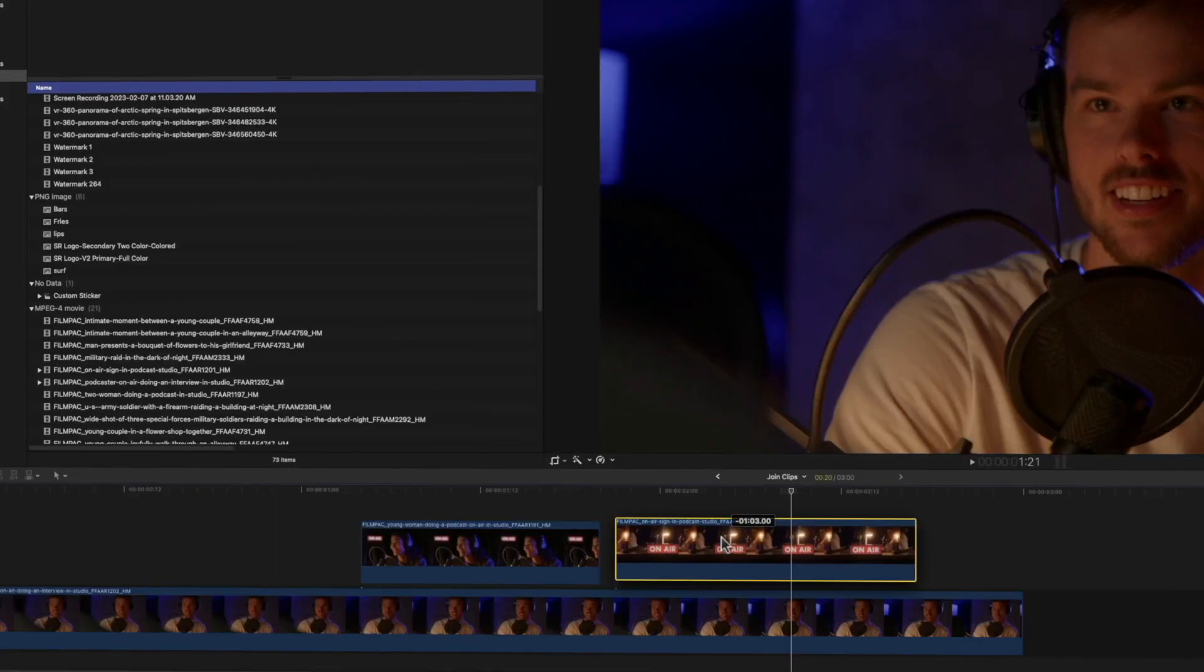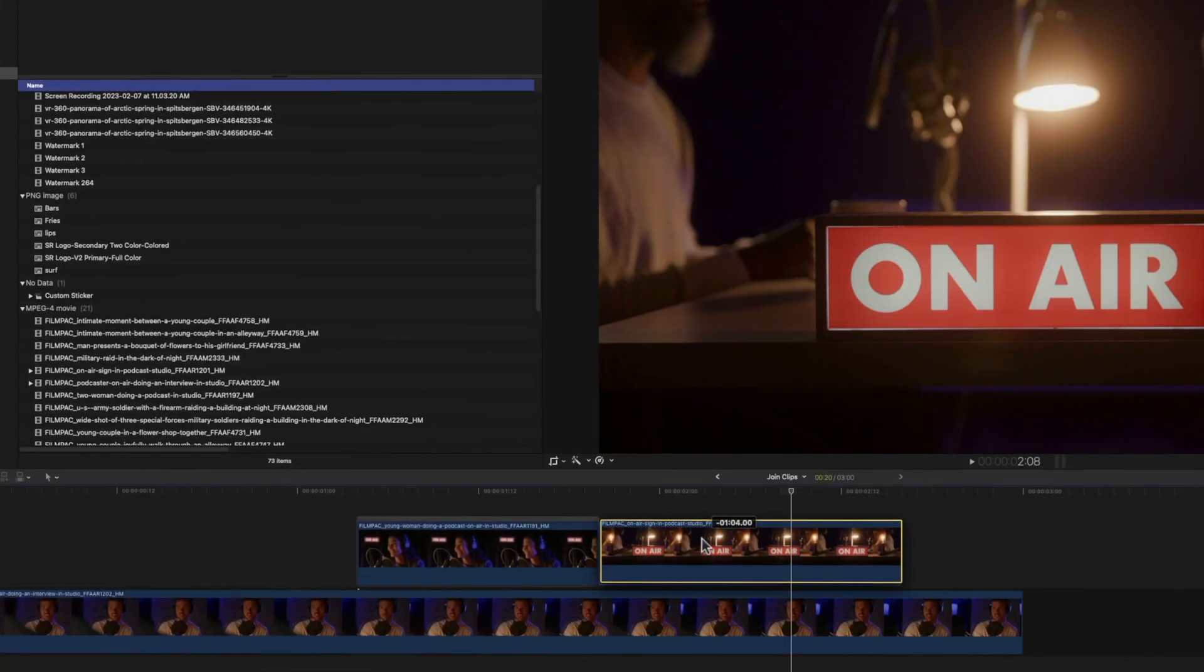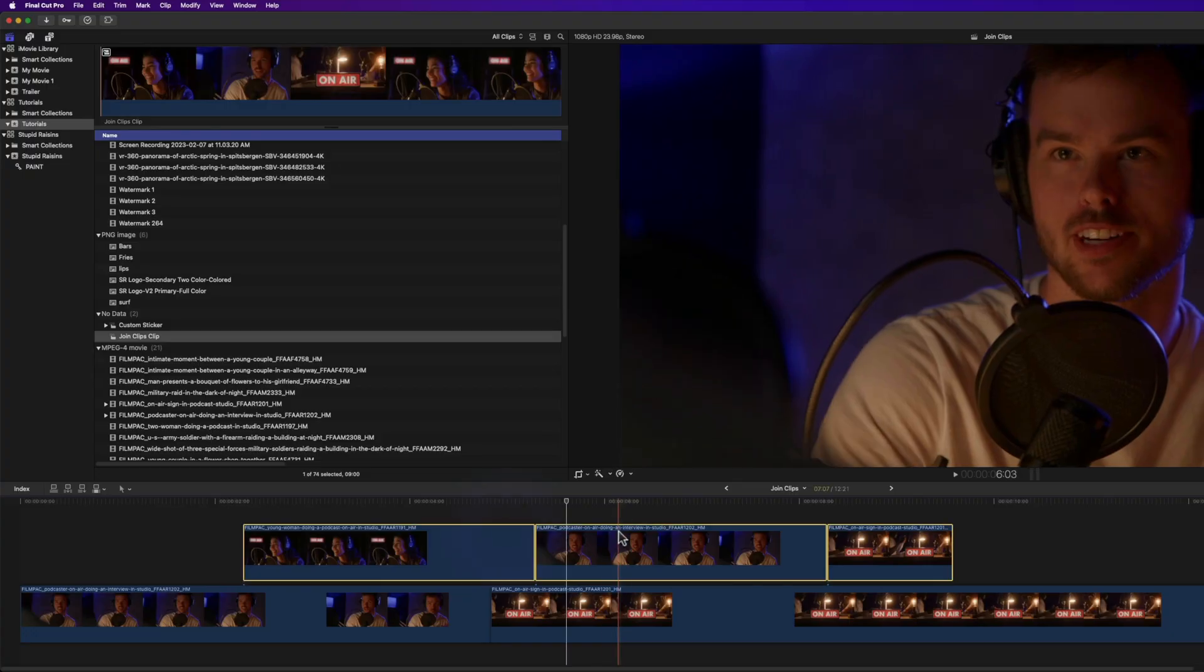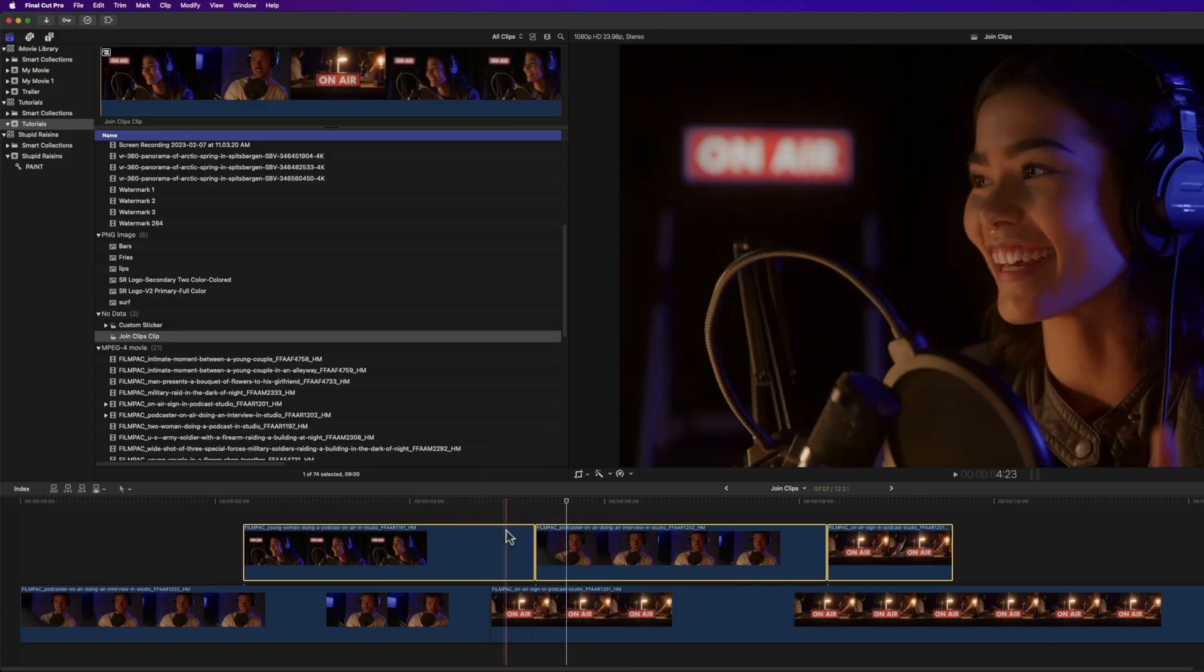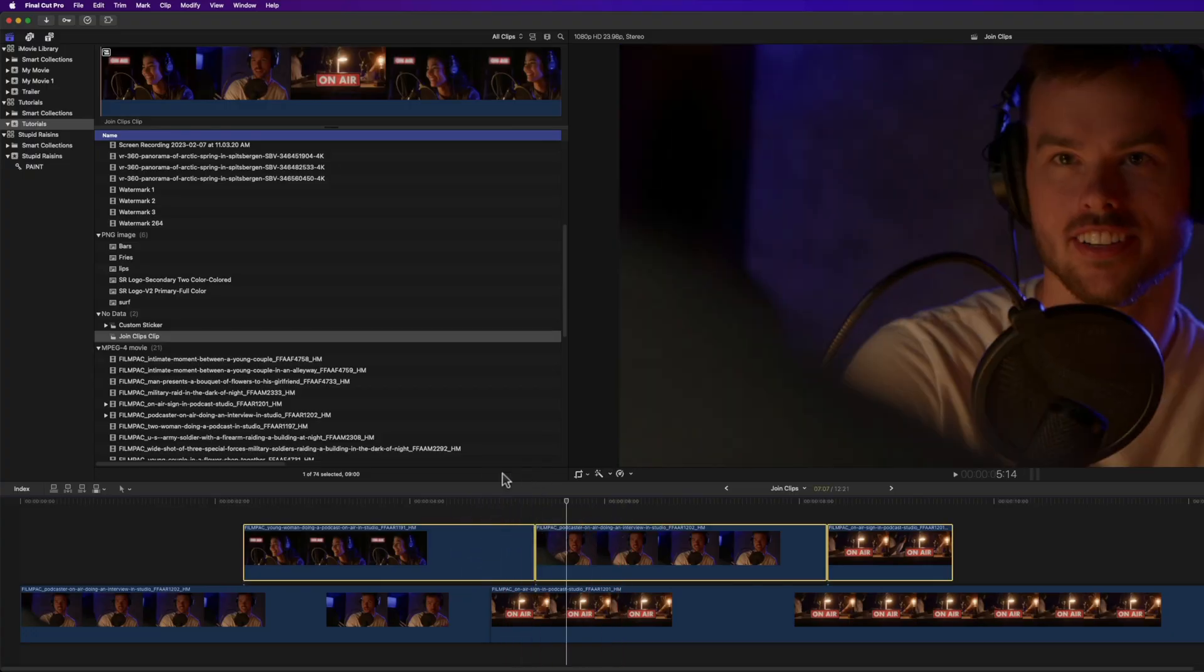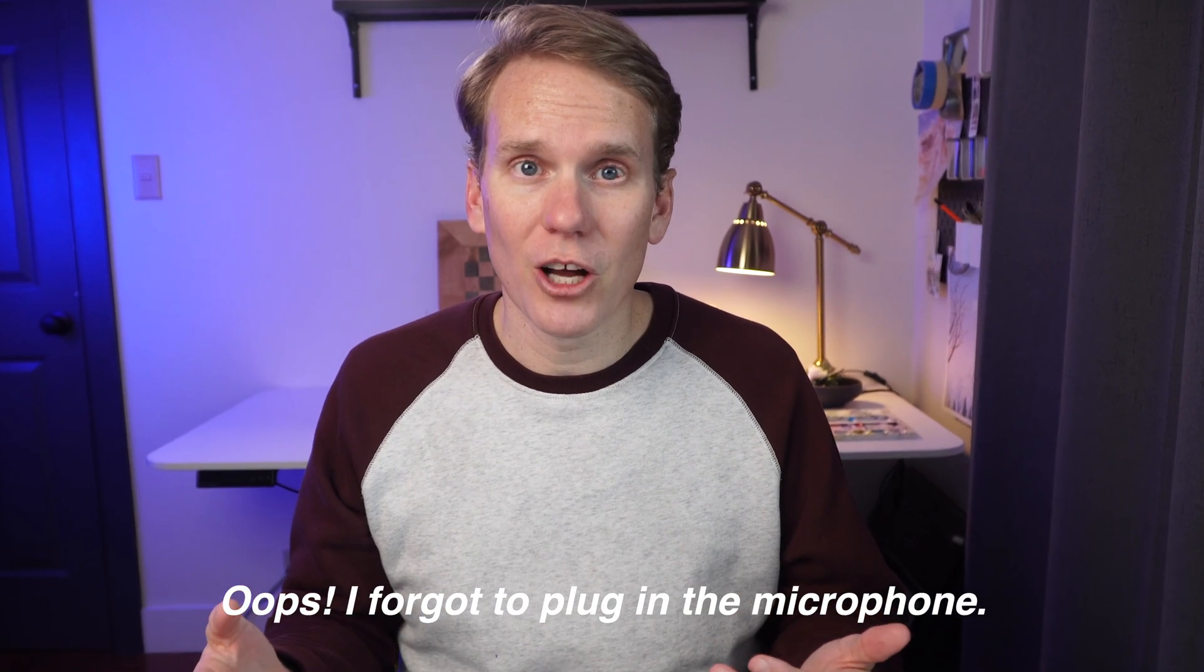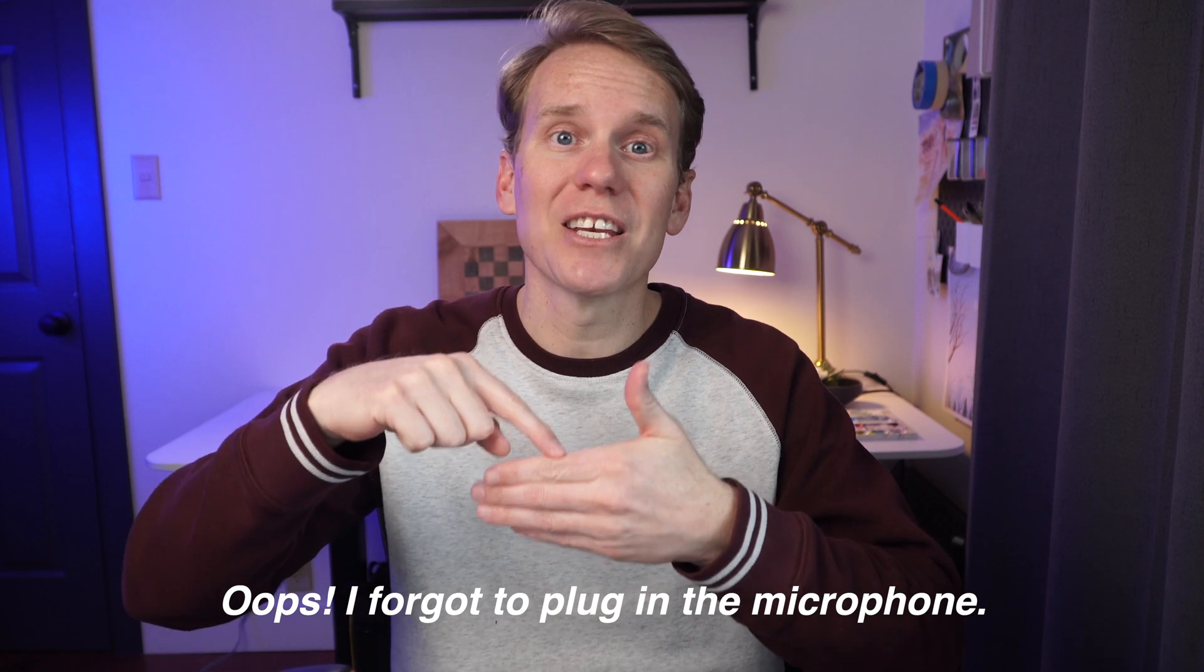If this shortcut to join clips works, it will change your life. Well, it'll change your editing life at least. I'll show you how to join and merge clips in Final Cut Pro with three different techniques and how to split and break apart clips. At the end of the video, I'll show you how to connect clips like a pro and how to edit them without headaches.